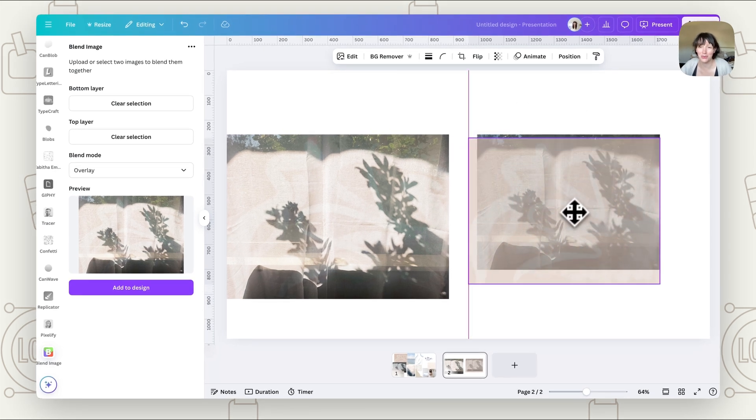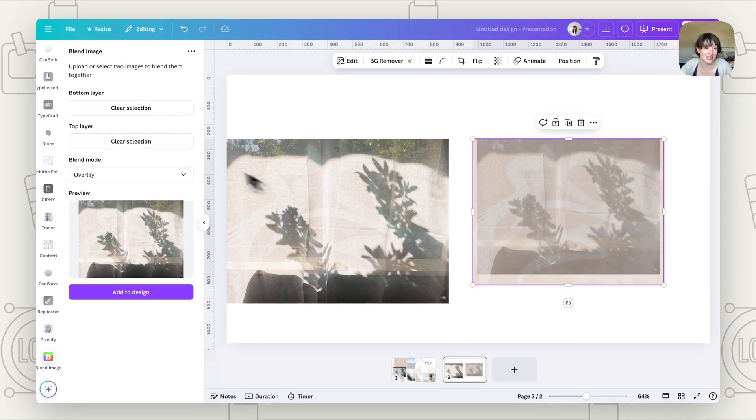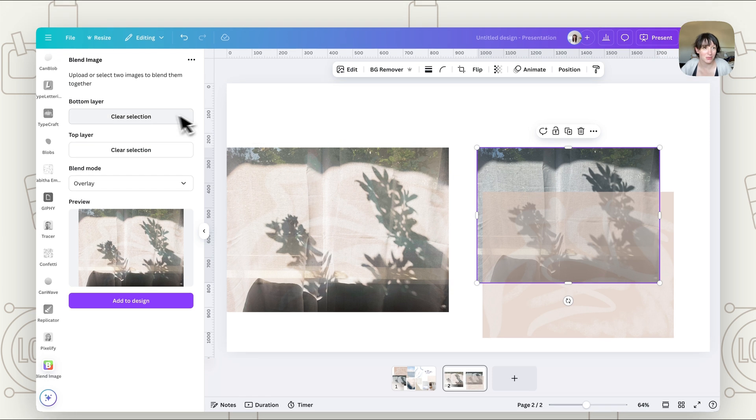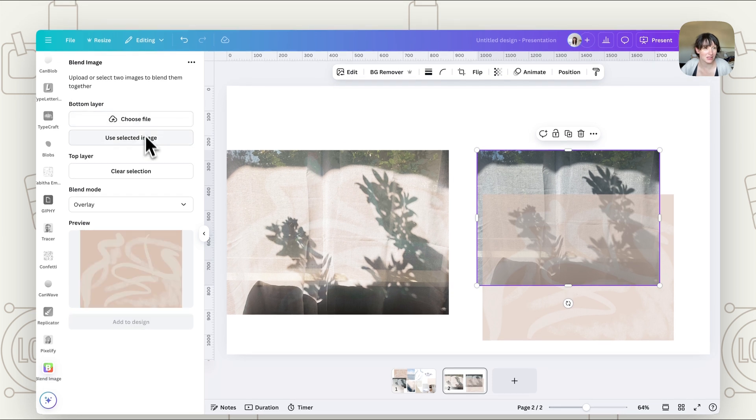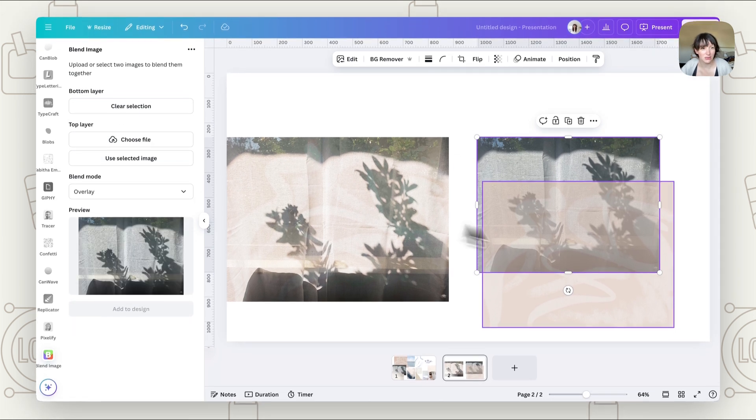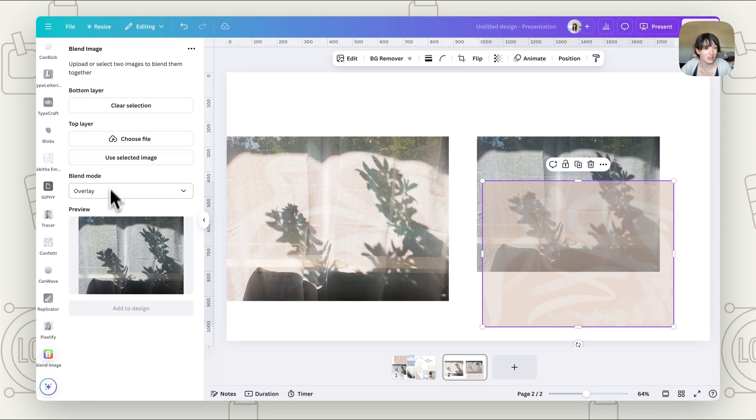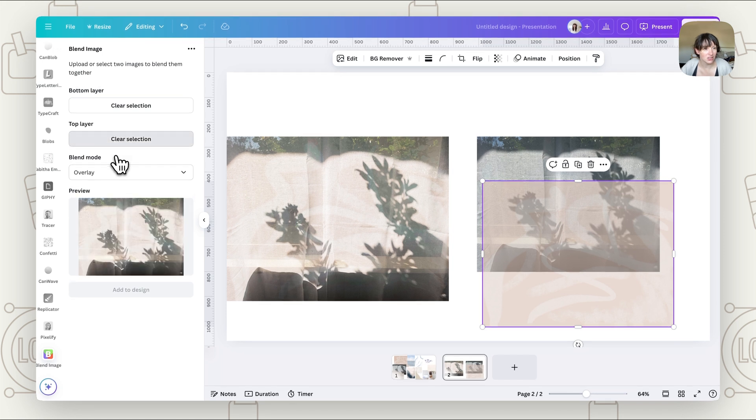So let's try the version where we put the transparency down. So let's go bottom layer. We're going to clear these, choose this one, top layer, choose this one.